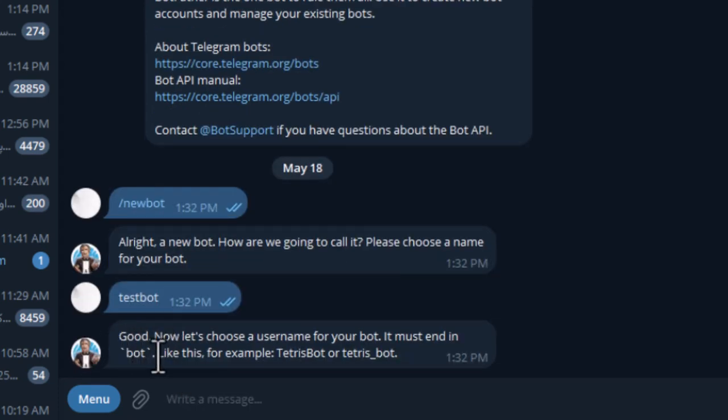BotFather then prompts you to enter a username that ends with the word 'bot'. Note that the username must be unique.